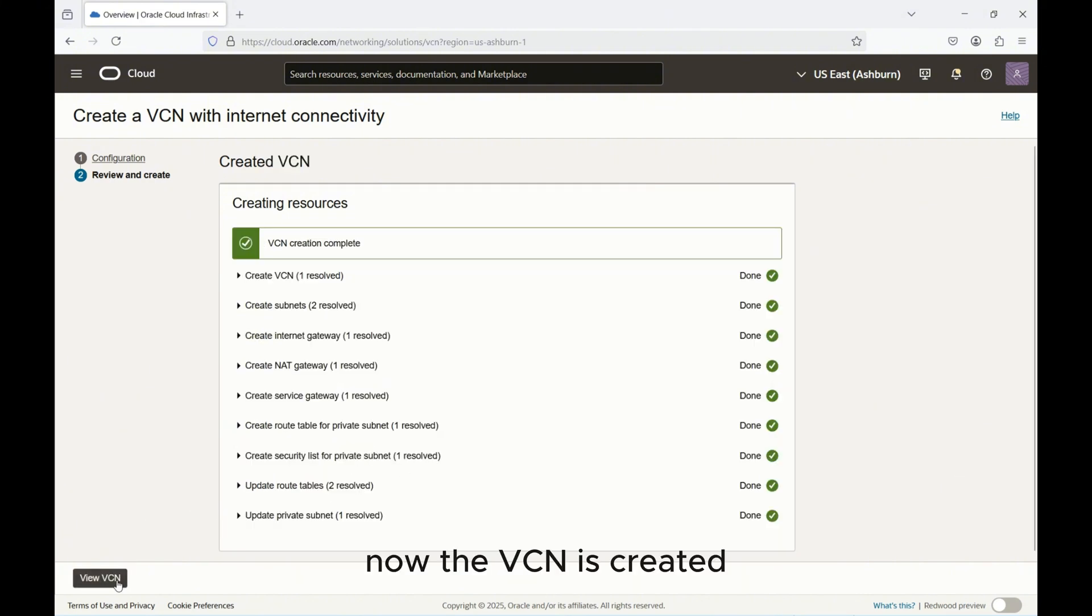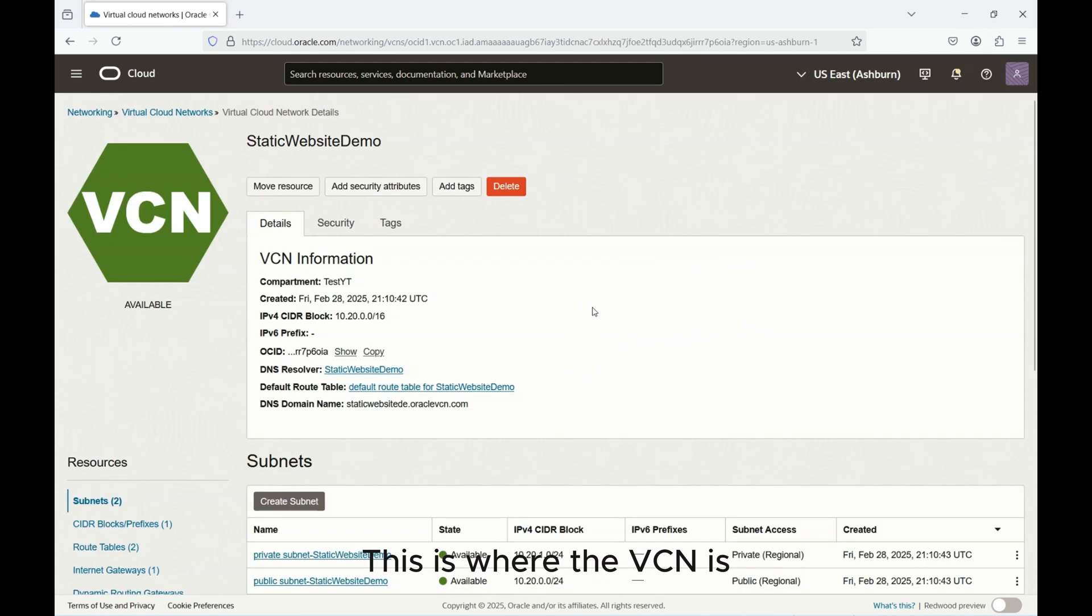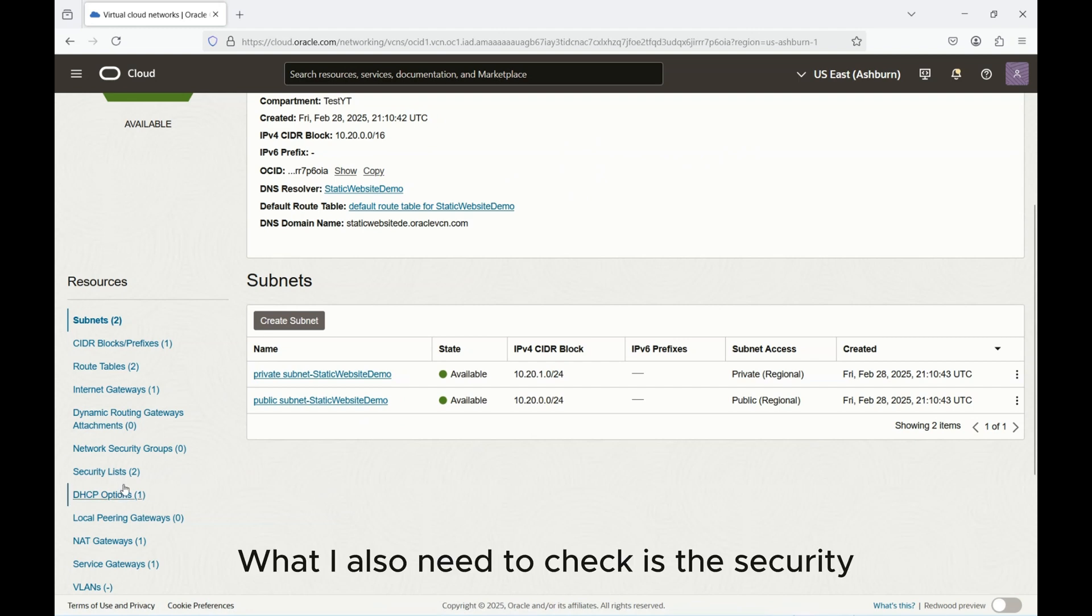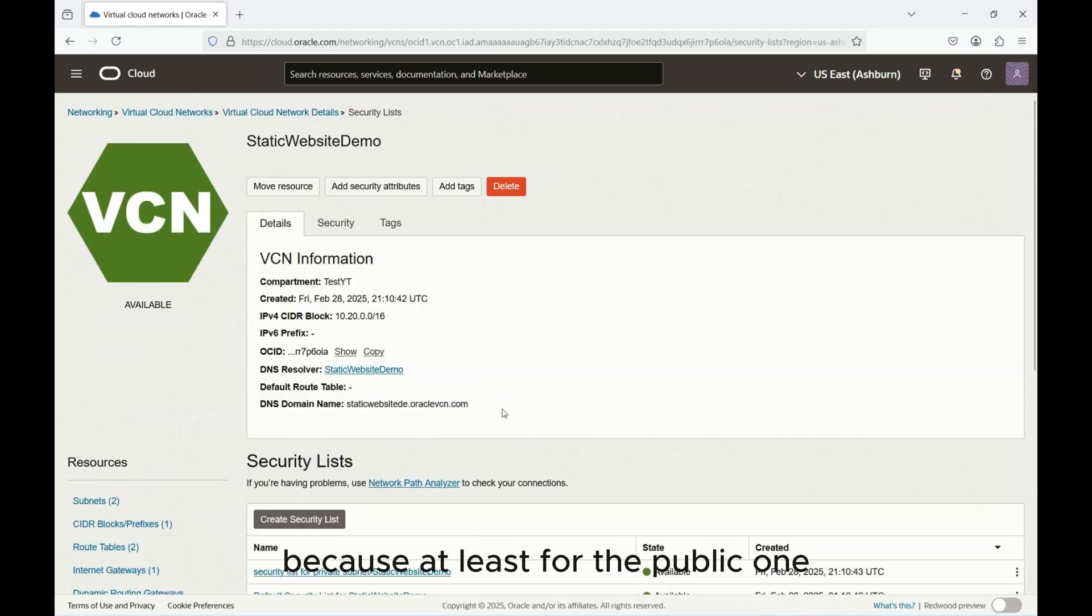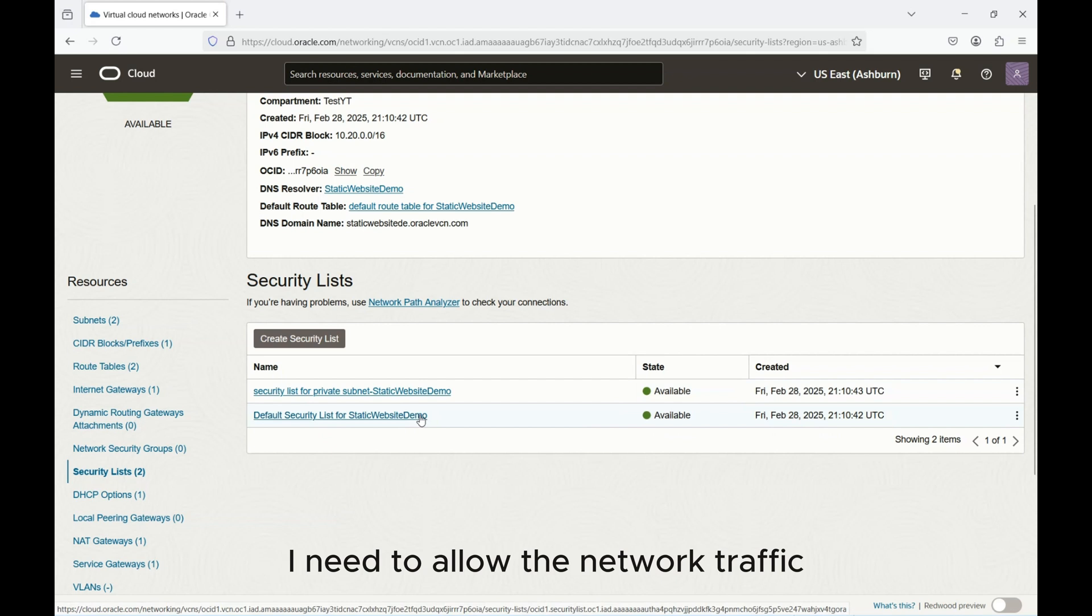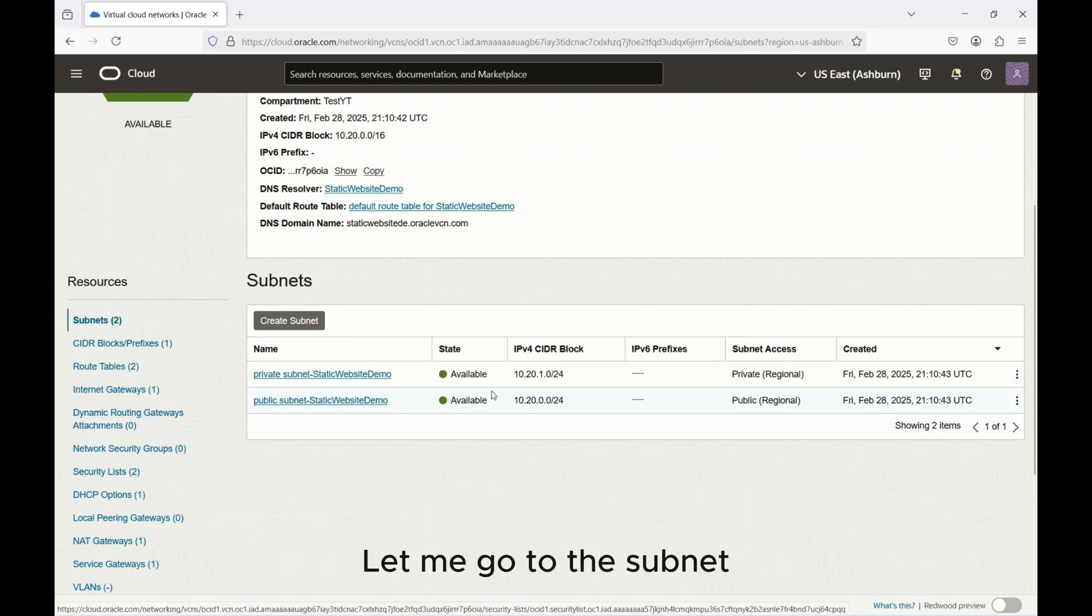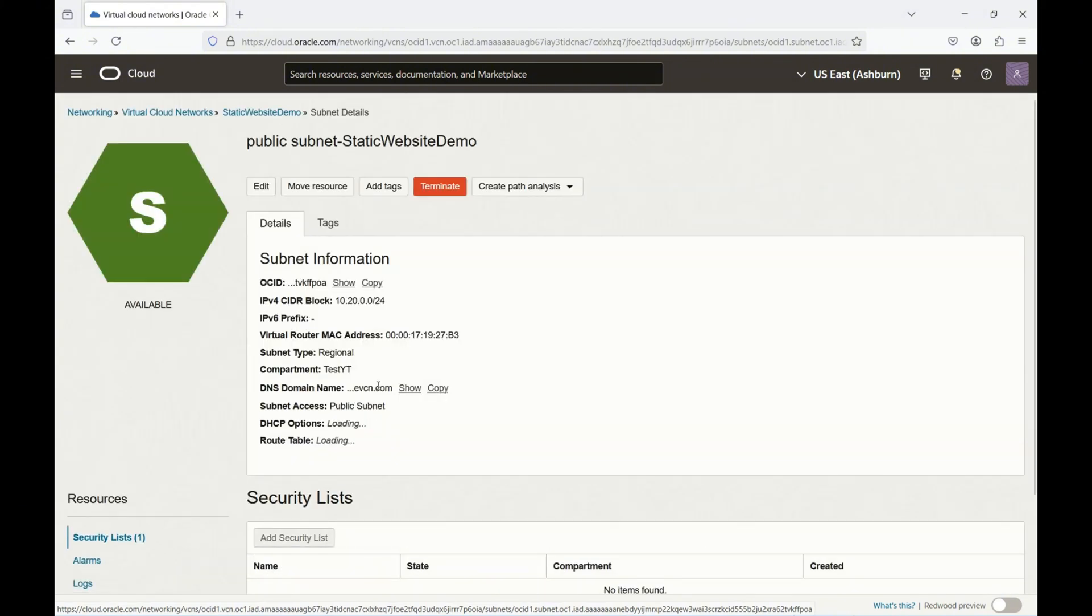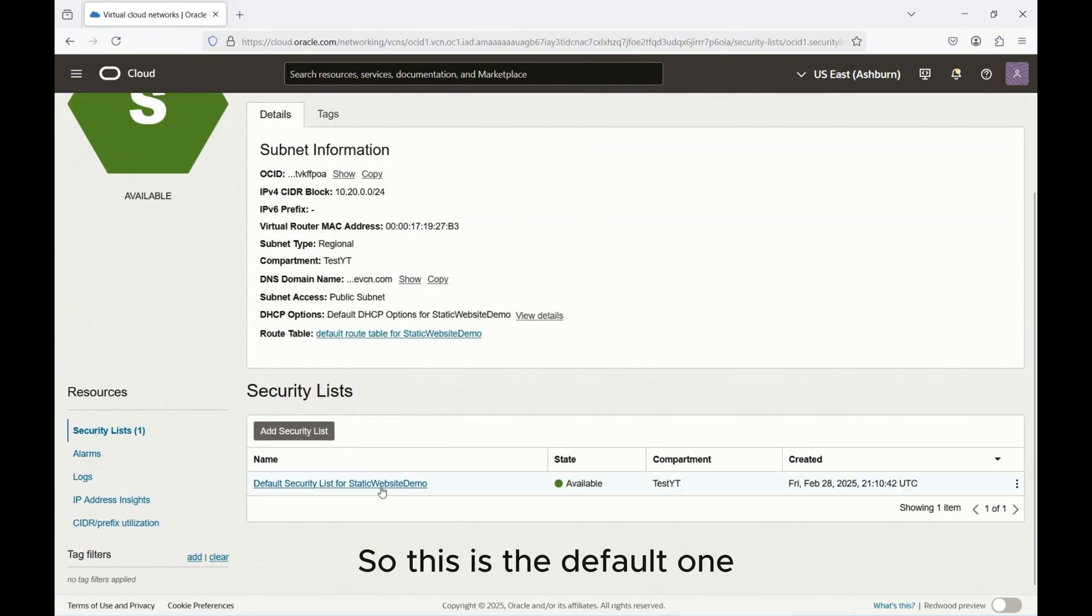Let's view the VCN. This is where the VCN is and I have these two subnets created. What I also need to check is the security list because at least for the public one I need to allow the network traffic. So let me go to the subnet, choose the public subnet here, just ensuring that networking is not an issue.